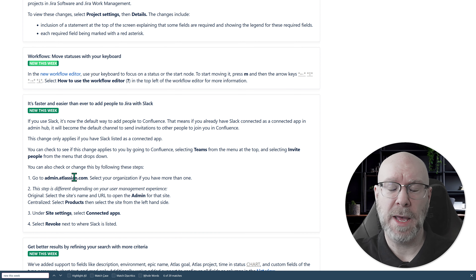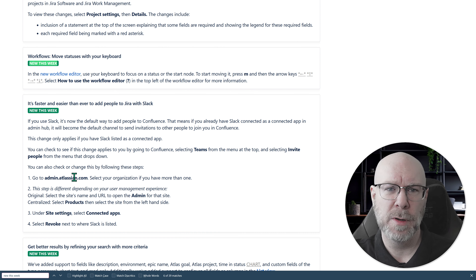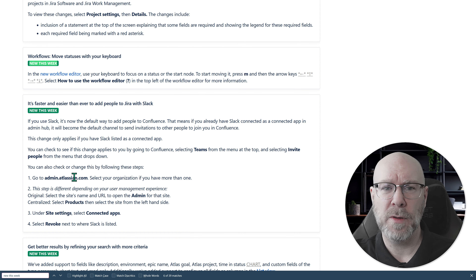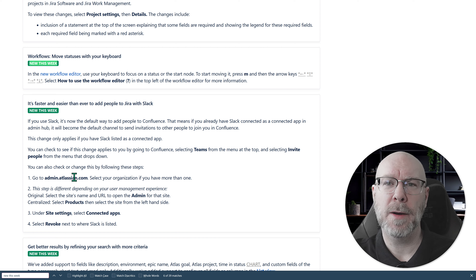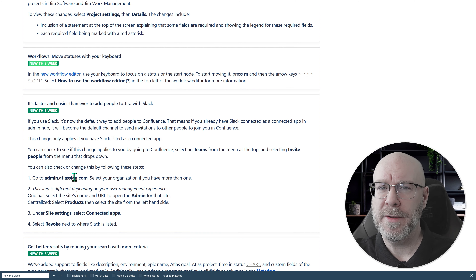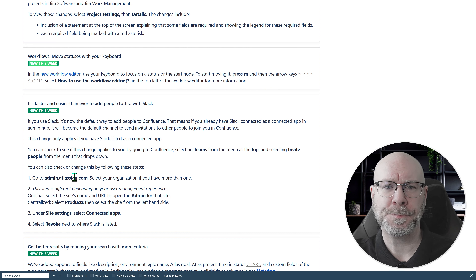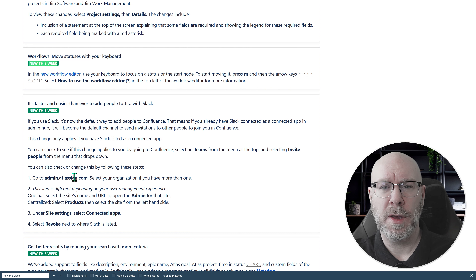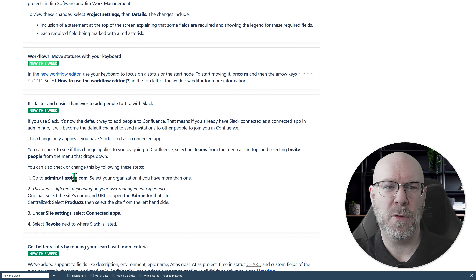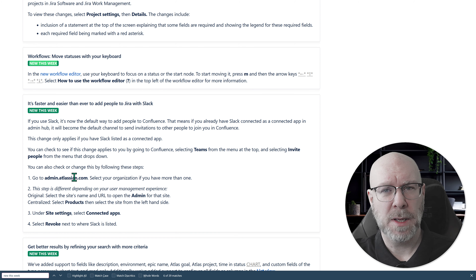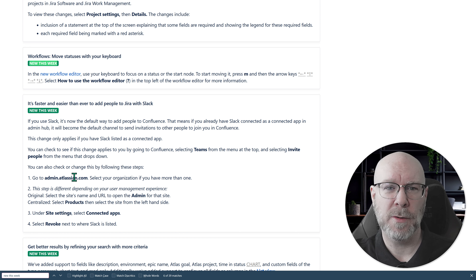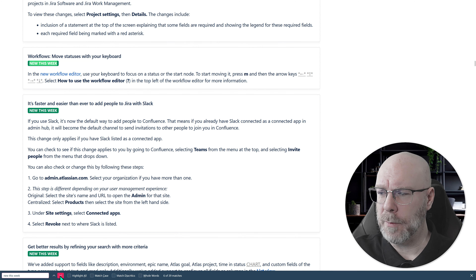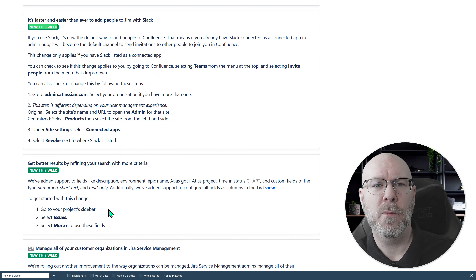The next one is probably for people with disabilities who have trouble using a mouse to reposition things: you can now move statuses with your keyboard. In the new workflow editor, you can click on a status — or the starting icon that shows where the workflow begins — press the key M, and then use the arrow keys to reposition it. It's interesting, and it's always fun to move things with arrow keys, though I wonder if critical bugs should have been prioritized instead.